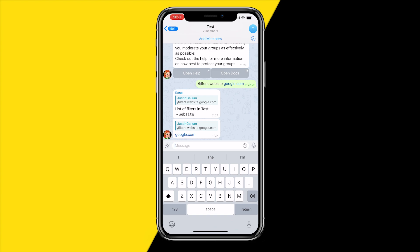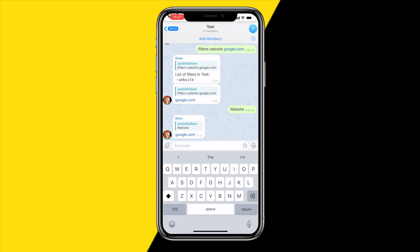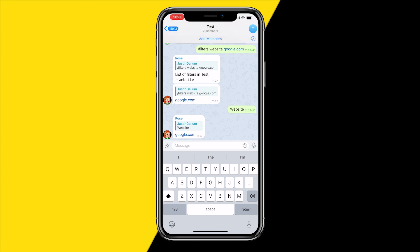Now you can see it has created a list of filters. When I type in 'website' it automatically replies with 'google.com', exactly what I just set up. And that is all you need to do in order to create filters in your Telegram group.